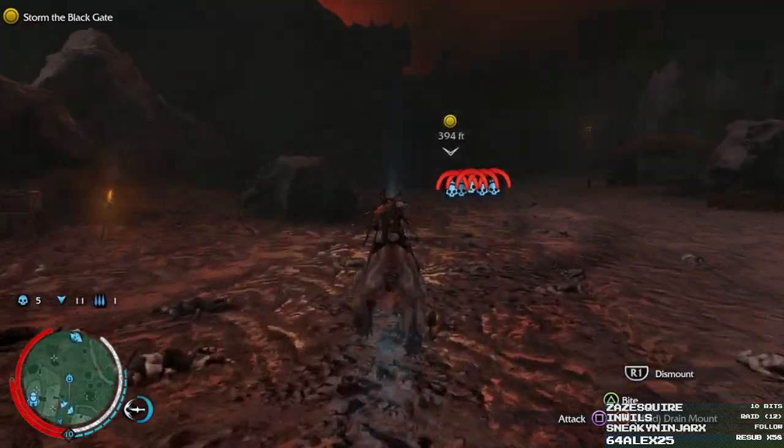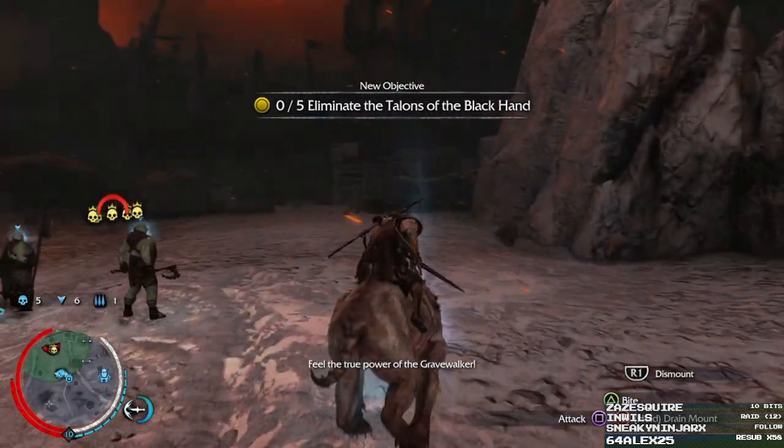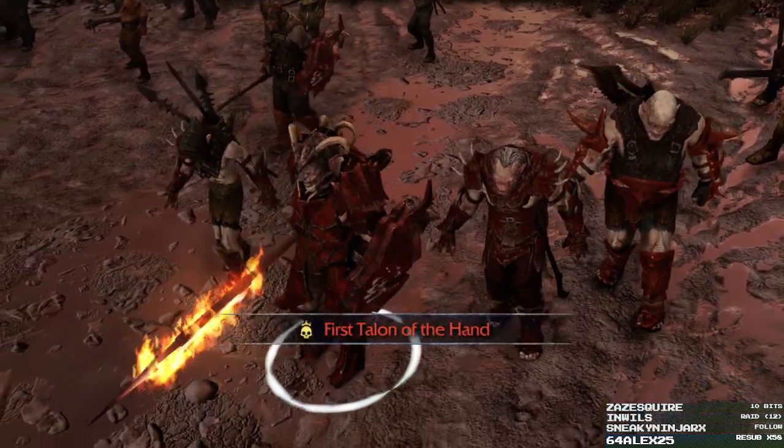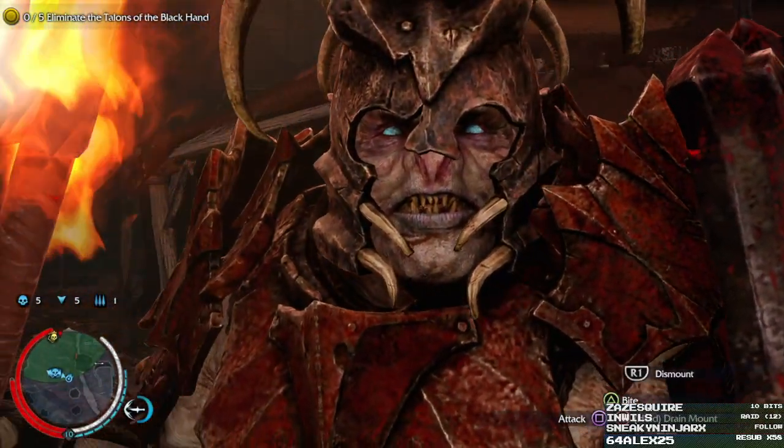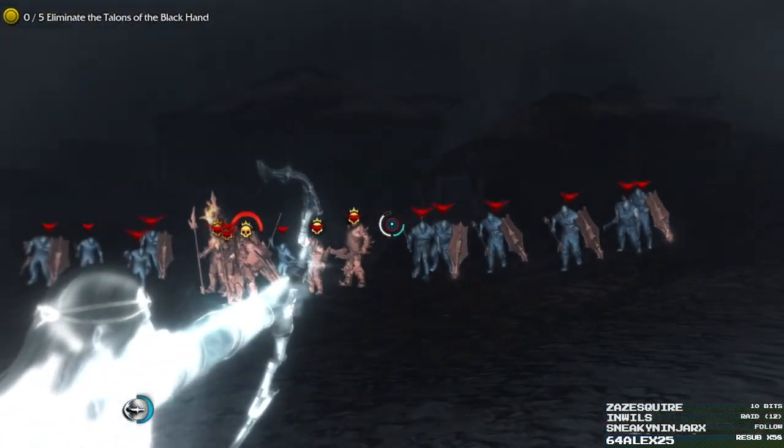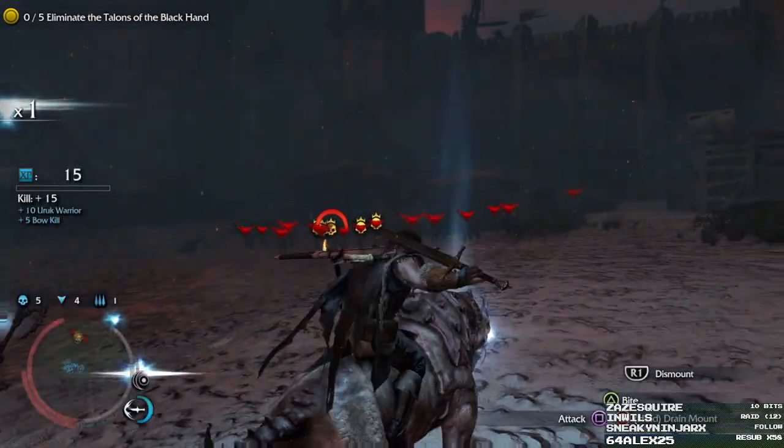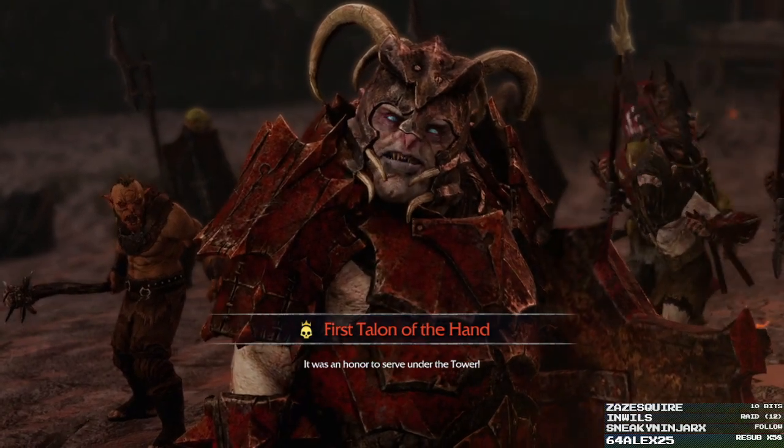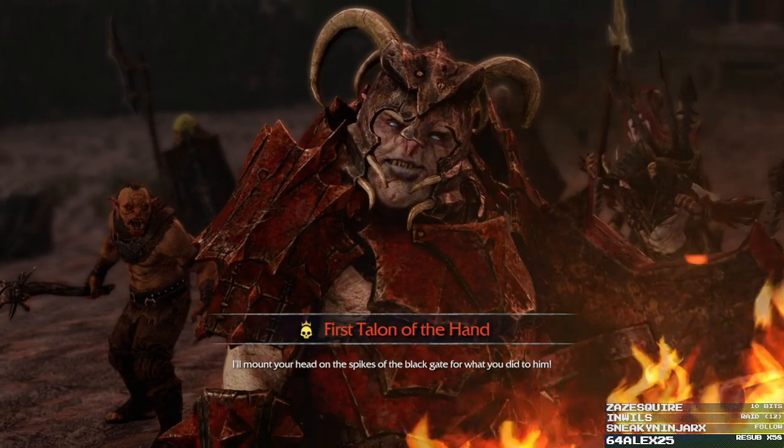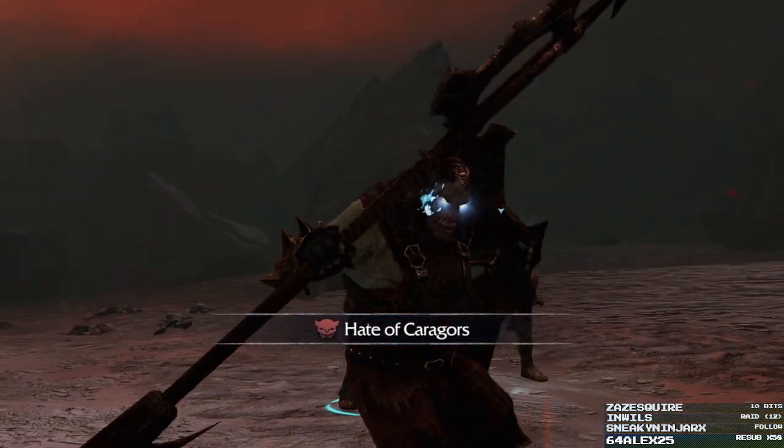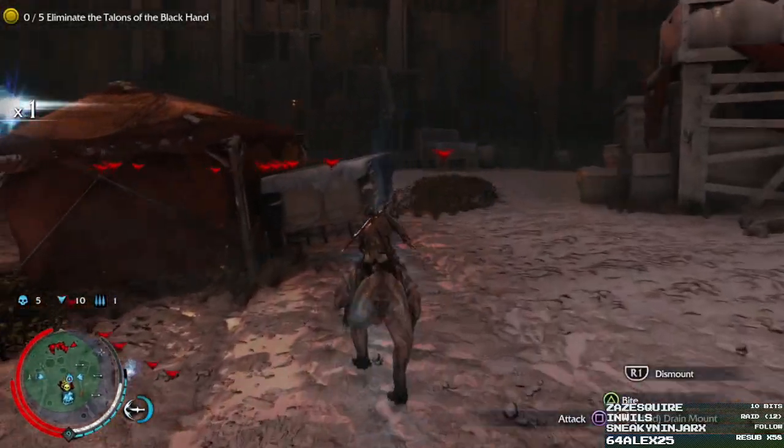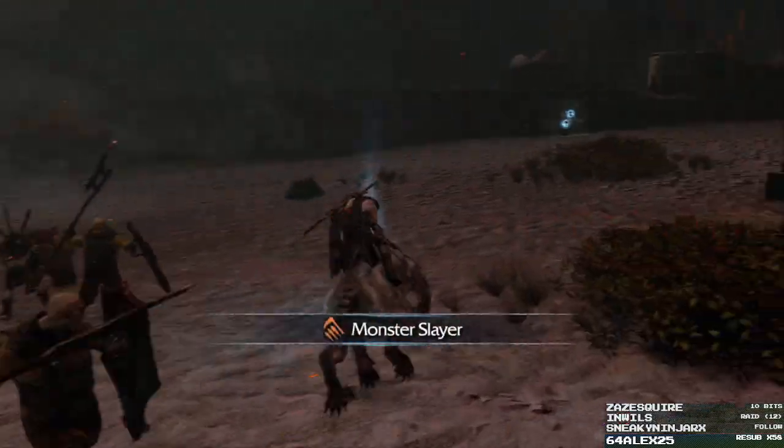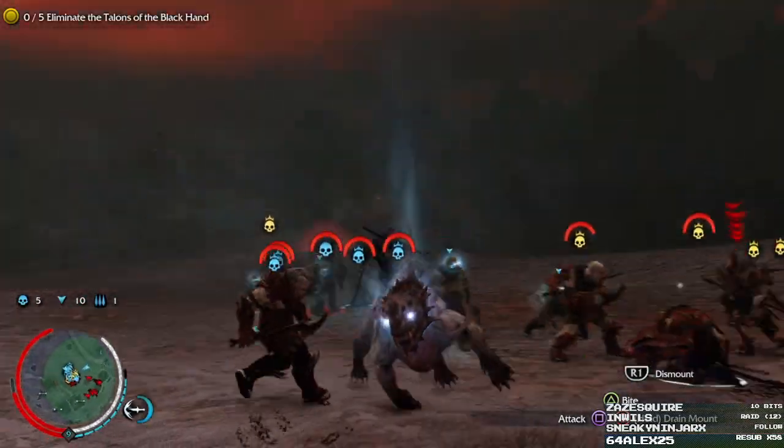Oh, hey. I've got more friends. Oh, dang. First Talon of the Hand. Look at that flaming sword he's got. Yeah, I know. It was an order to serve under the tower. I'll melt your head on the spikes of the black gate for what you did to him. Yeah, okay. Whatever. Oh, he hates Kharagors. Good to know.